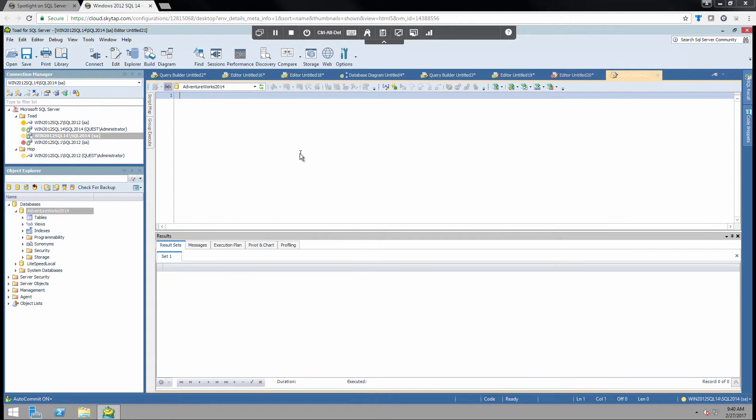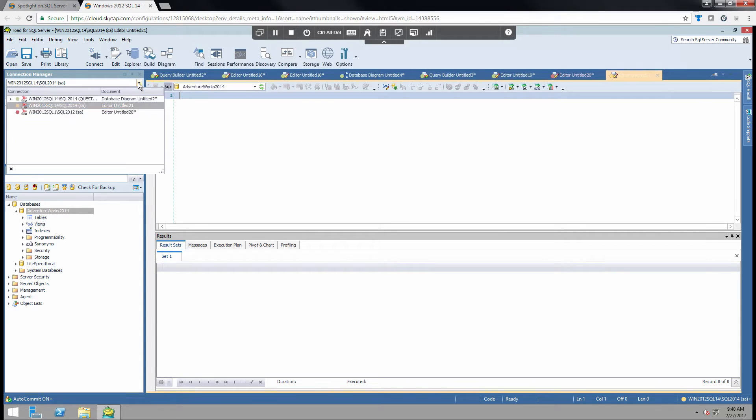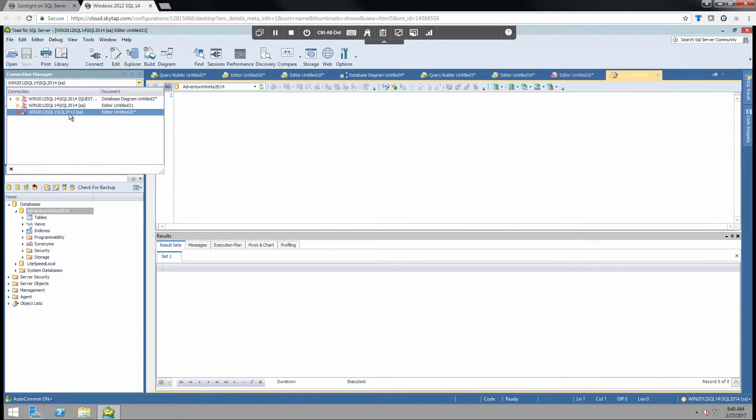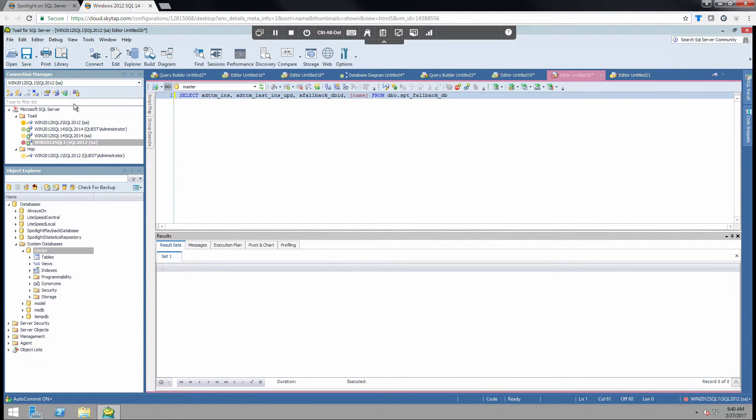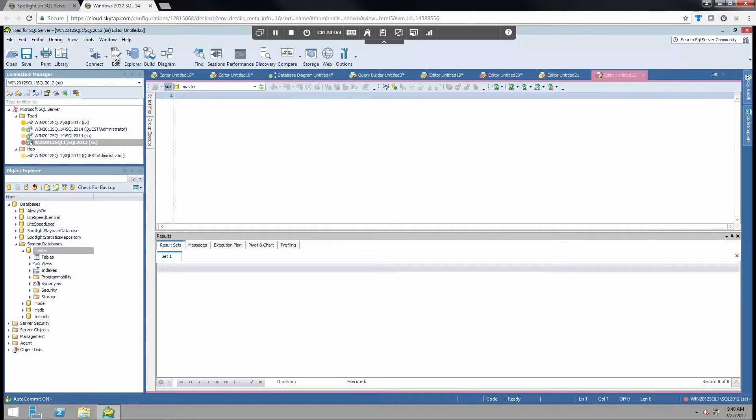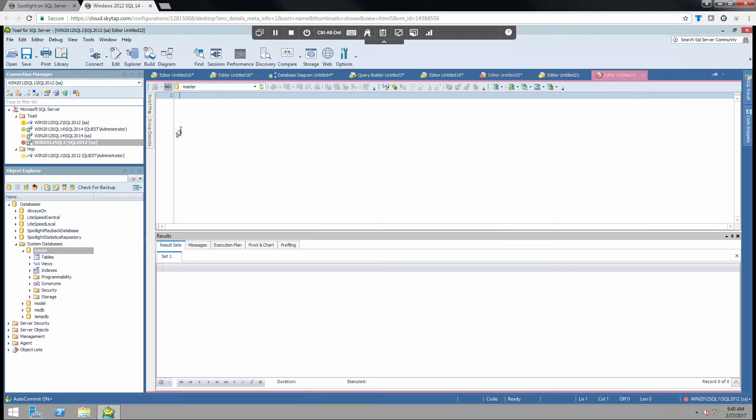There are several different ways of opening up an editor tab in Toad for SQL Server. I'm going to simply choose the connection that I desire, and then click Edit in the ribbon bar. This will open up a new editor tab. Later in the video I will also show how to use Database Diagrammer and Query Builder to speed up development time.